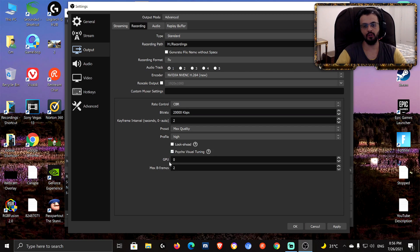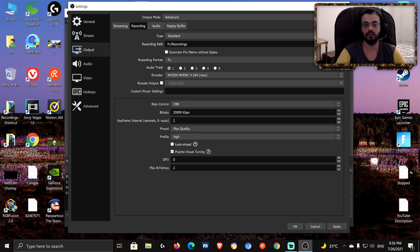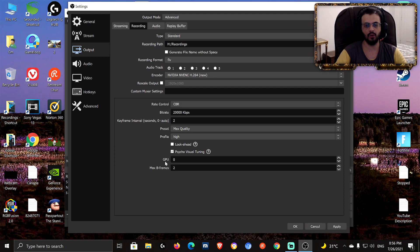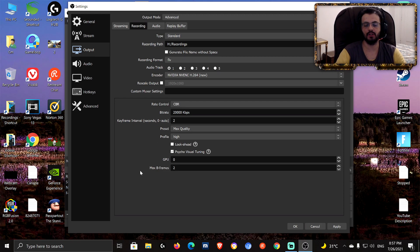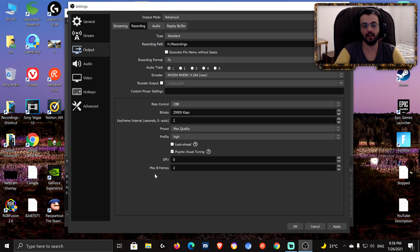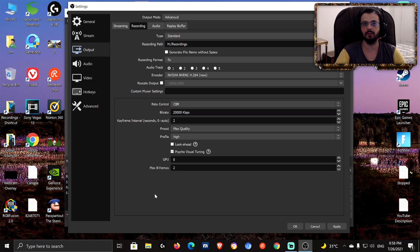GPU — set it to zero. That setting selects which GPU you want NVENC to run on, and it only matters if you have more than one GPU. Most of us only have one, so just leave it at zero for the default GPU. Max B-frames at 2 is a good middle ground — it improves image quality without consuming too much bitrate. For streaming you might consider enabling Look Ahead, but for recording it's not necessary.